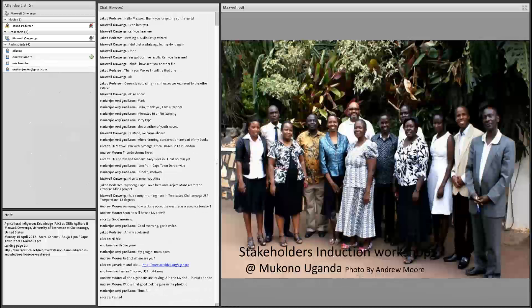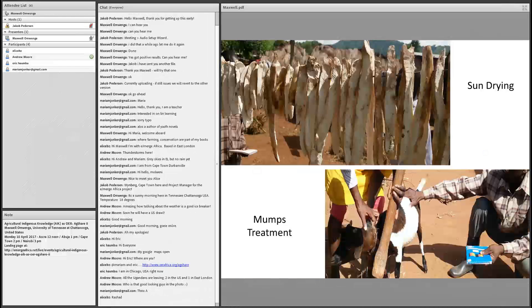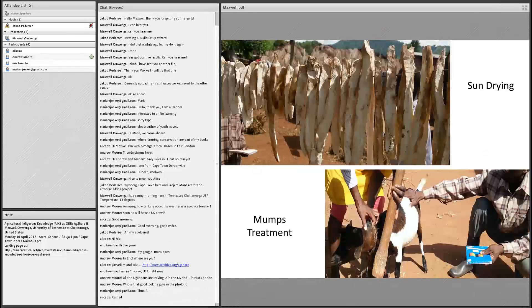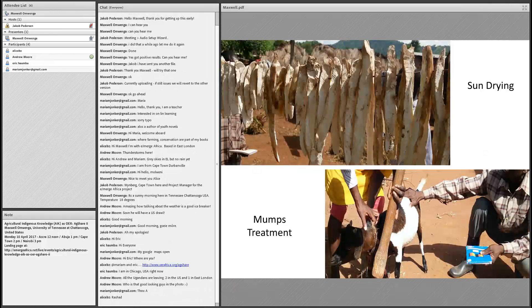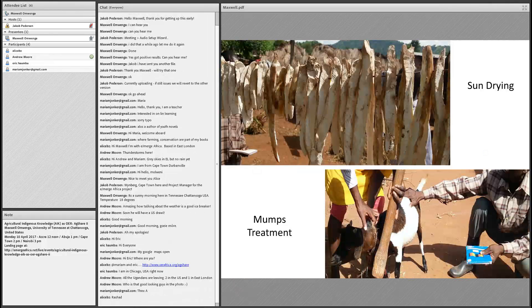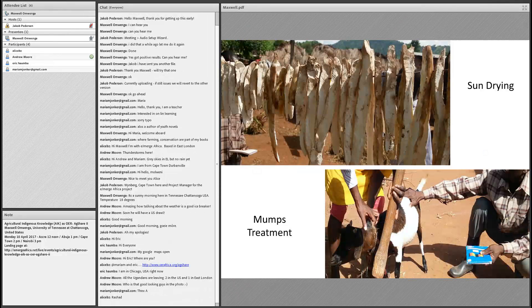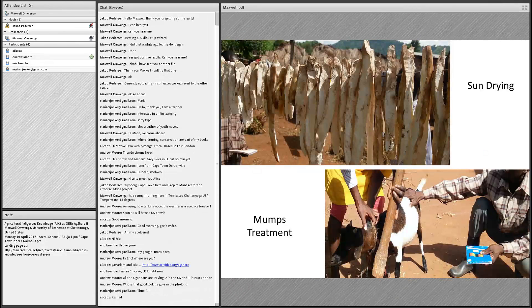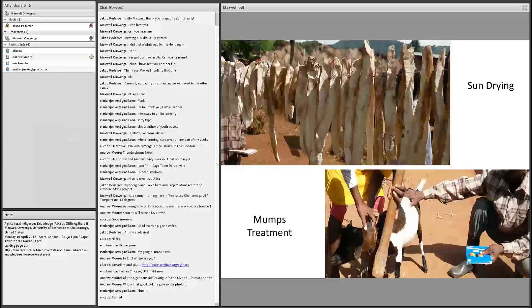This was the first workshop we had in Uganda, in Mukono town. This wonderful picture was taken by Andrew Moore who was in the room. We also had guests from the US, from Michigan State, and stakeholders from different companies and NGOs in Uganda and government agencies and universities represented in this workshop. This was a groundbreaking workshop for this project and many milestones were set up at this meeting.